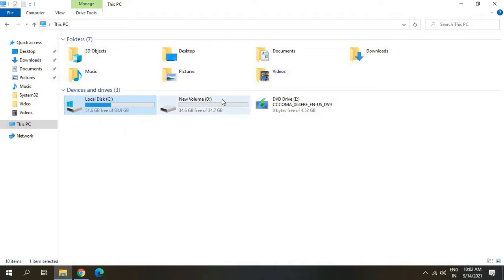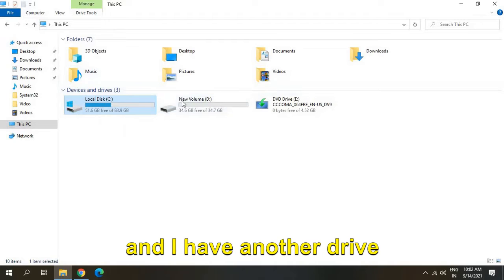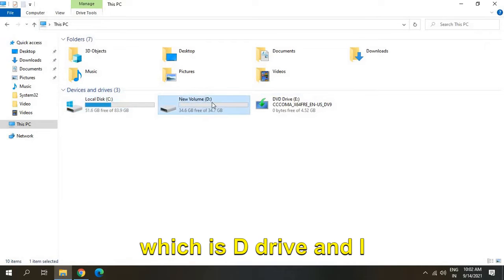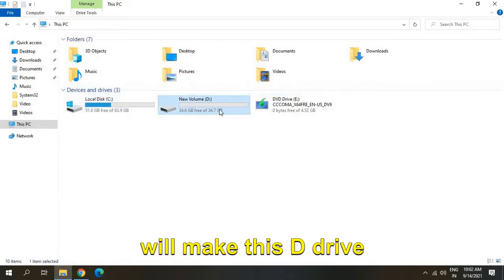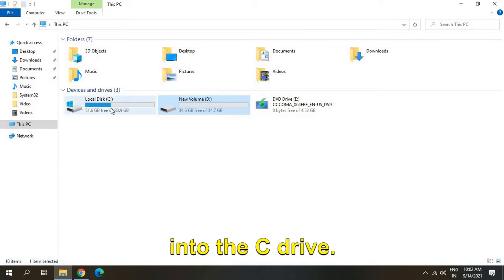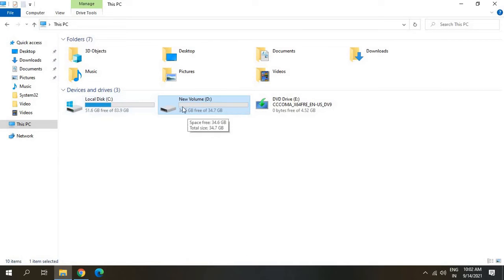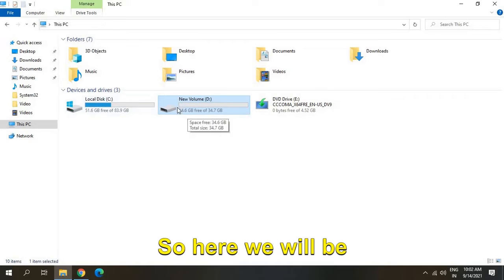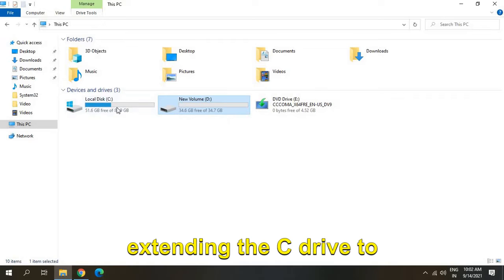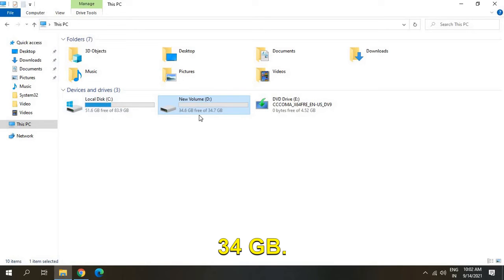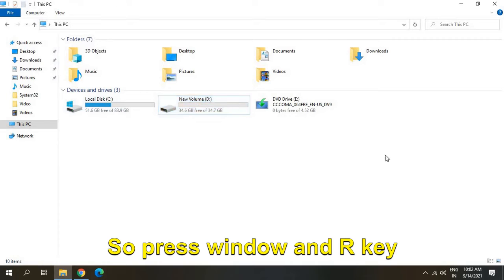I will make this D drive into the C drive, so we'll be extending the C drive by 34 GB.